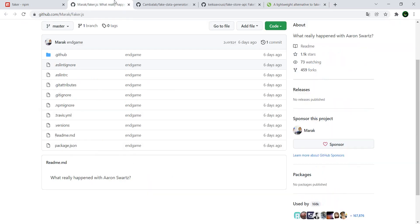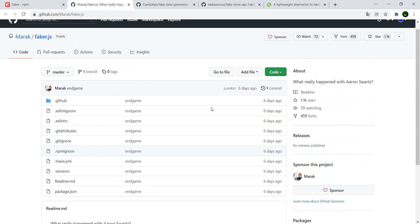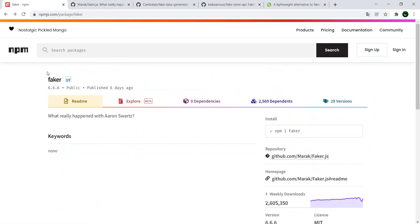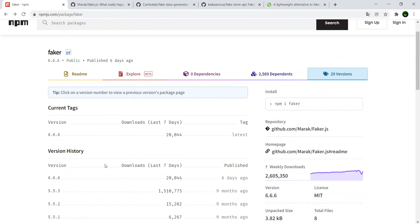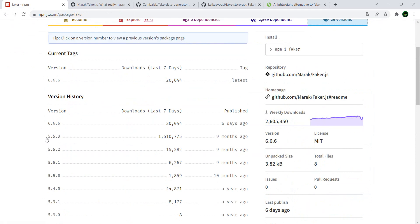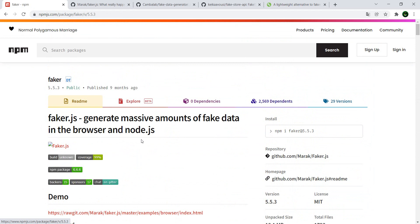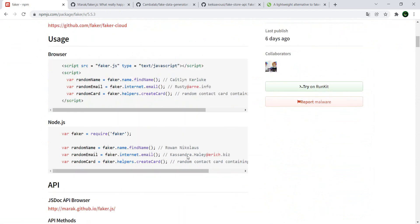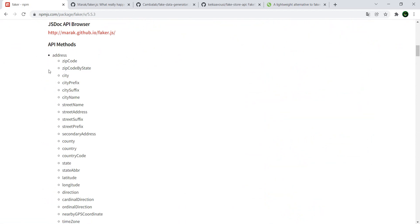I mean in worst case, you can always go to the npm page of faker, have a look at the previous version, version 6.6.6, and you have here all of the methods so you can implement them from scratch and then have the brand new Faker.js as being your Faker.js.